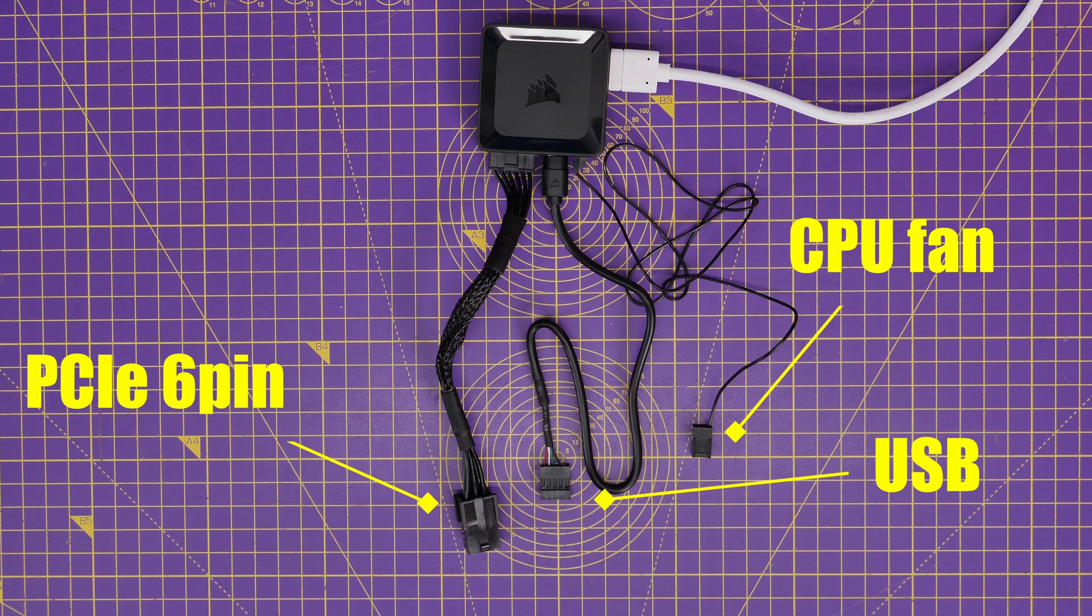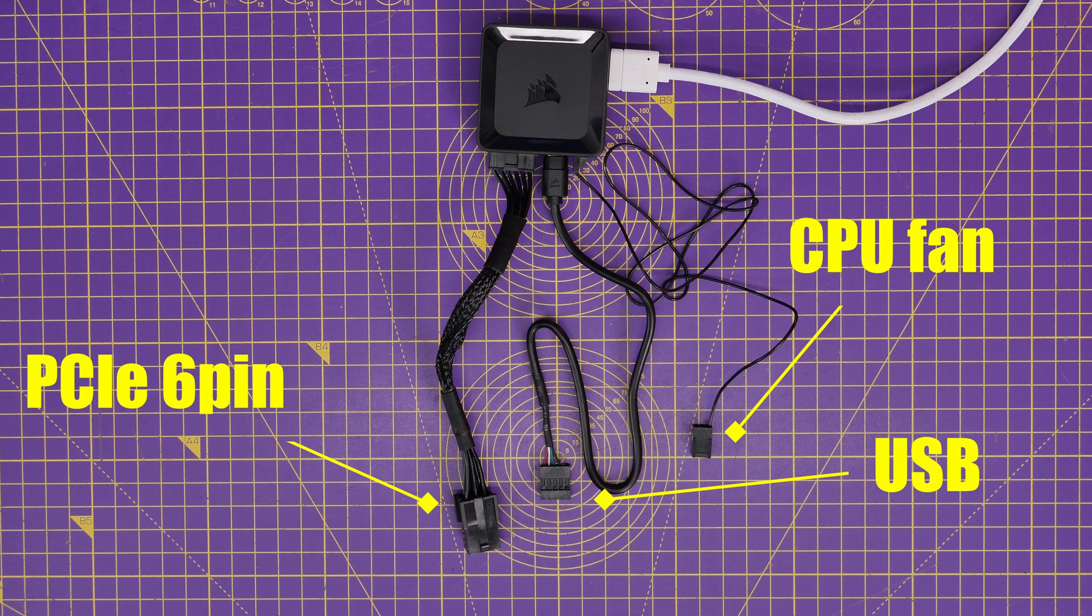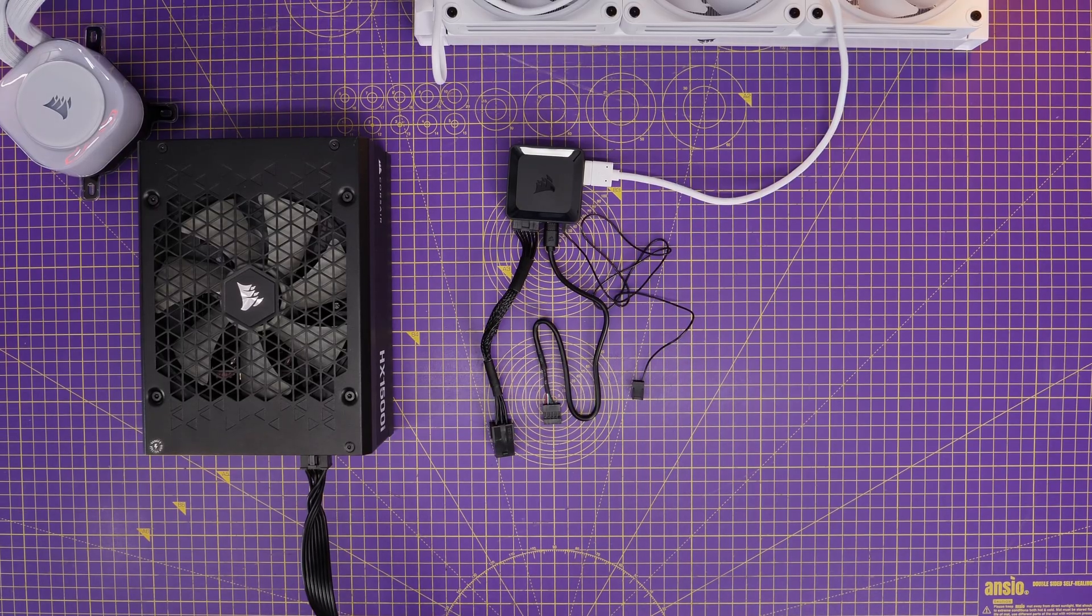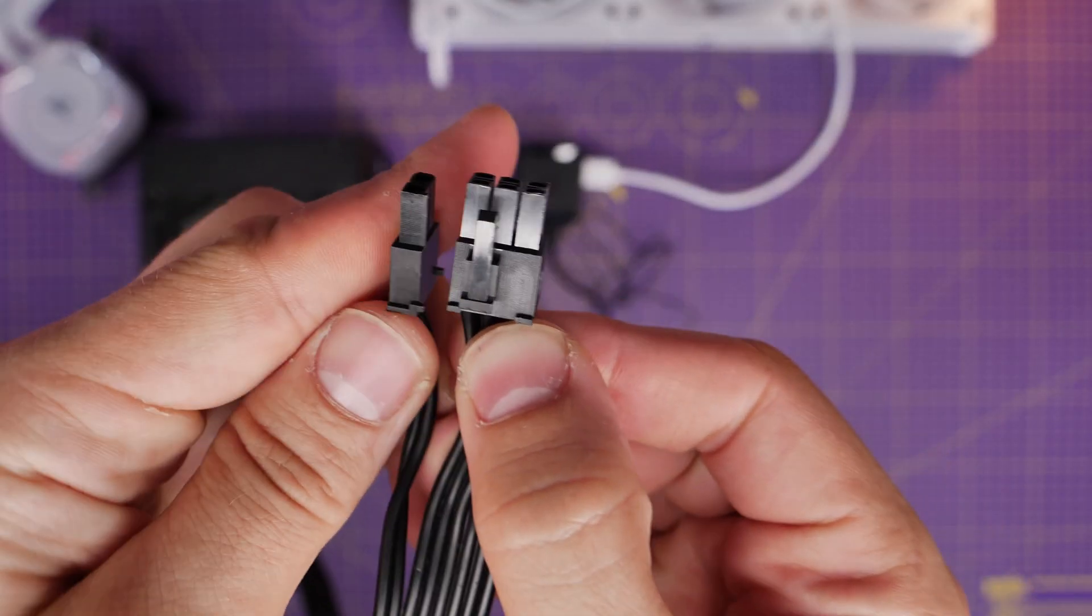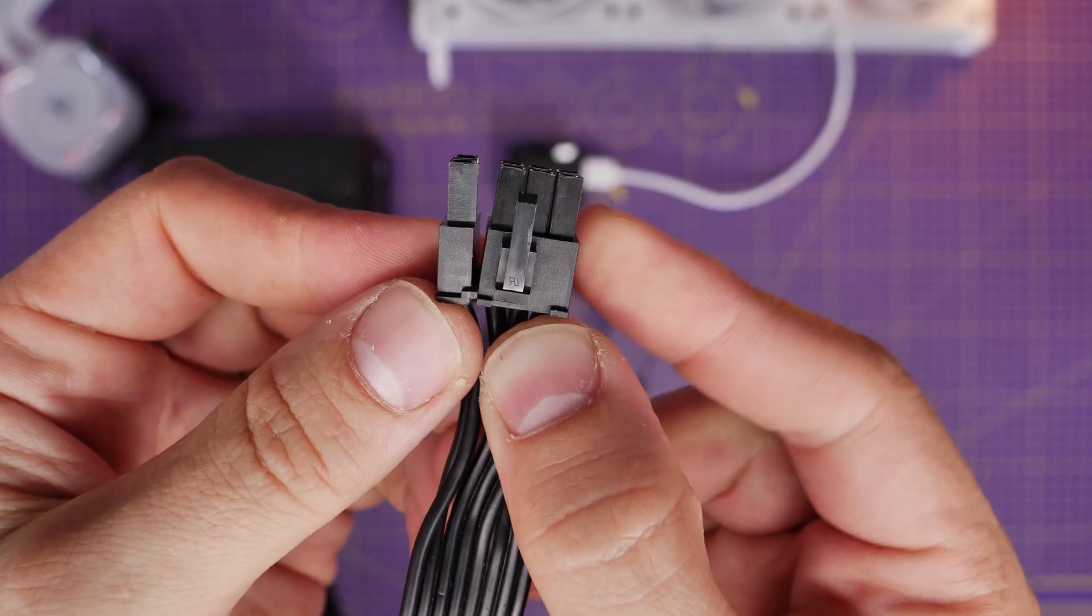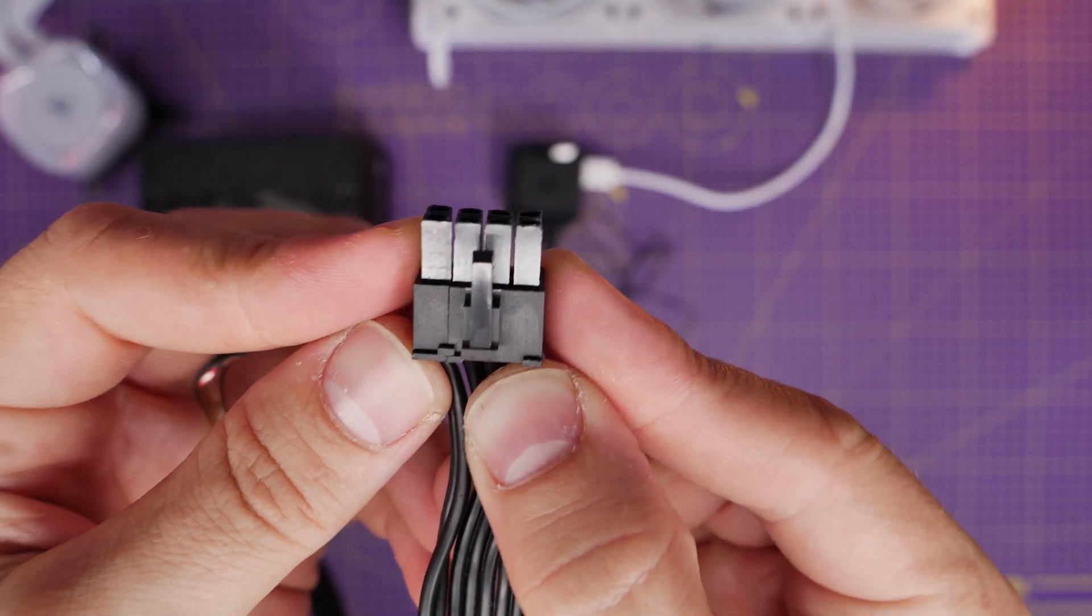So we've got the PCIe power, which is essential from your power supply unit, the same connection used for graphics card, USB, which is also essential to make sure you can control it with IQ, and then the CPU fan header, assuming you're using an AIO.